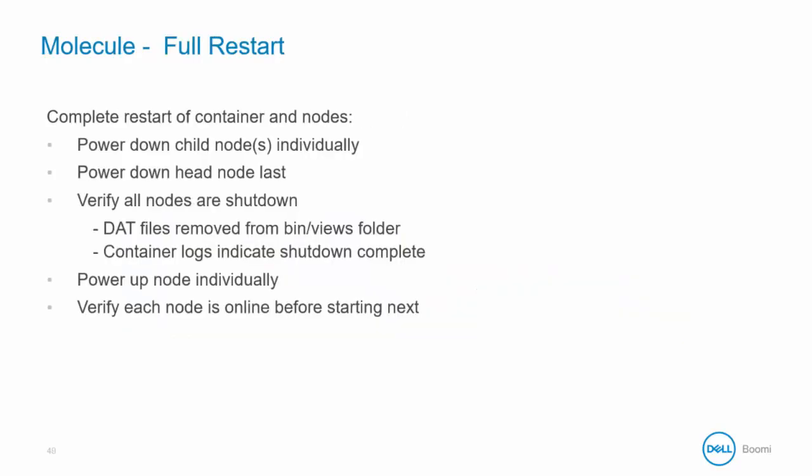When performing a full restart on a molecule, power down each one of the child nodes individually, making sure that the head node is powered down as the very last one. Then verify that all nodes are shut down by checking the .dat files are removed from the bin slash views folder and the container logs indicate that the shutdown is complete. Once the nodes are shut down, the process to power up each node individually can begin, starting with the head node. Be sure to verify each node is online before moving to the next.